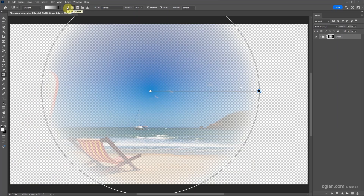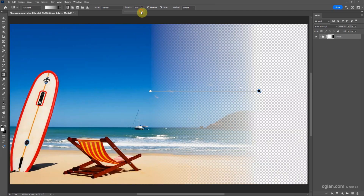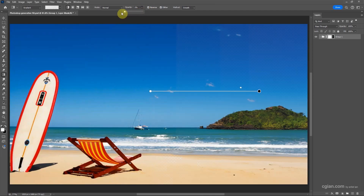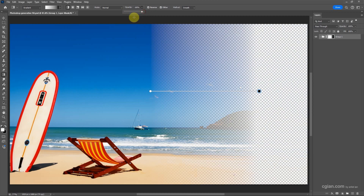I go back to the linear gradient. We can change the direction, or we can change the opacity. So we can change the gradient mask from the image to a transparent background.